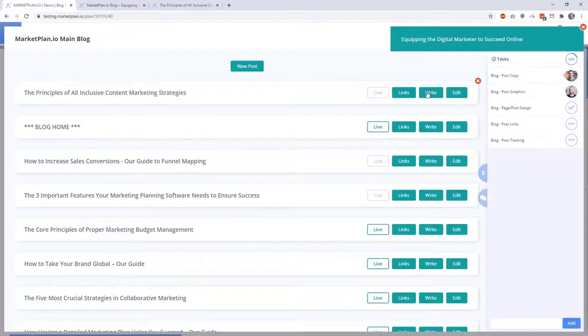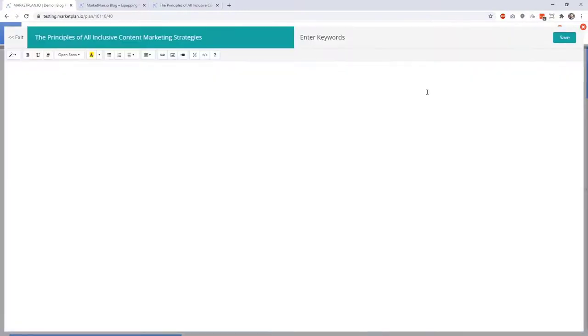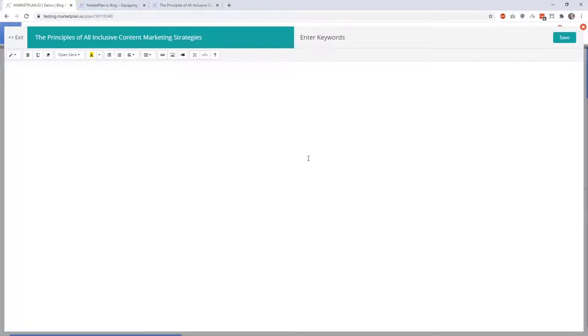And now we can go to the write area so that we can focus on producing our copy. When you go into the write area, you have a clean open text editor that allows you to stay intentional and focused towards the theme of the blog and the strategy that's being implemented. With that here at the top, you can enter in the keywords that you're targeting in the blog post.